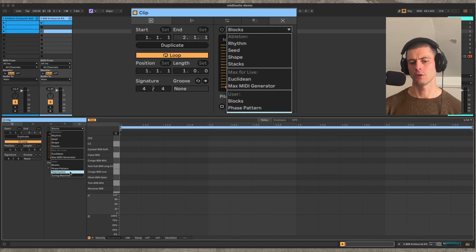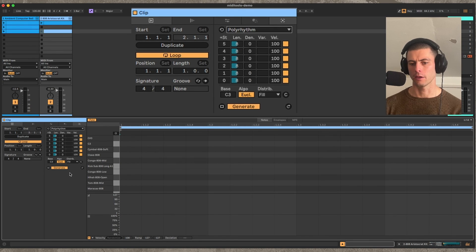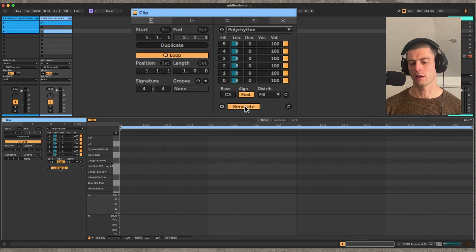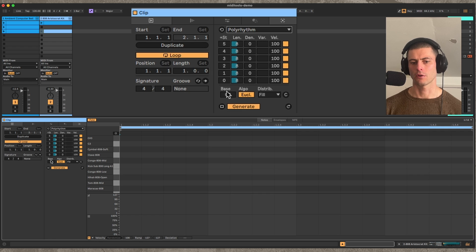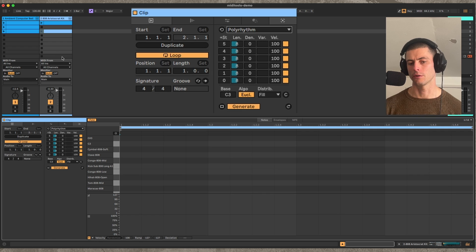So the next generator I'll show you is called Polyrhythm, and this is basically like a multi-track rhythm generator. It's really good for drums, but you can use it for melodies too.